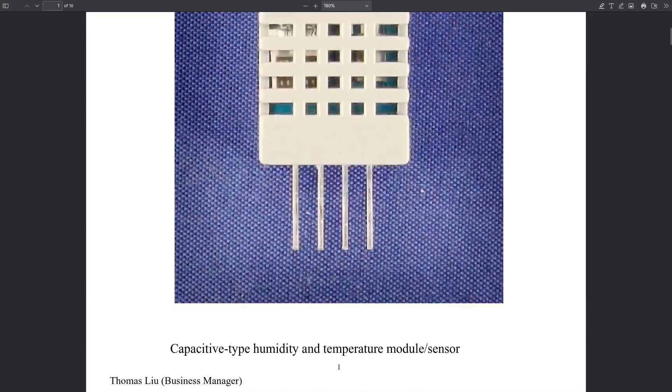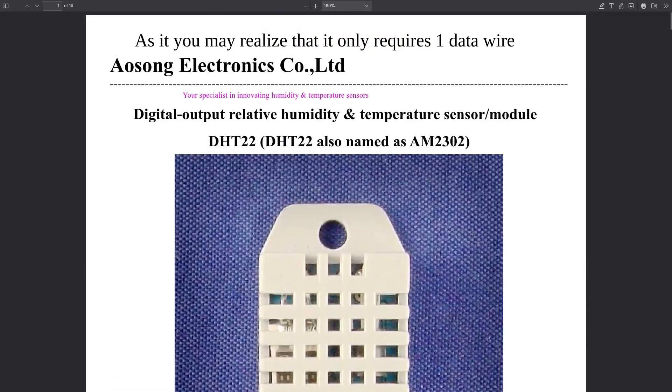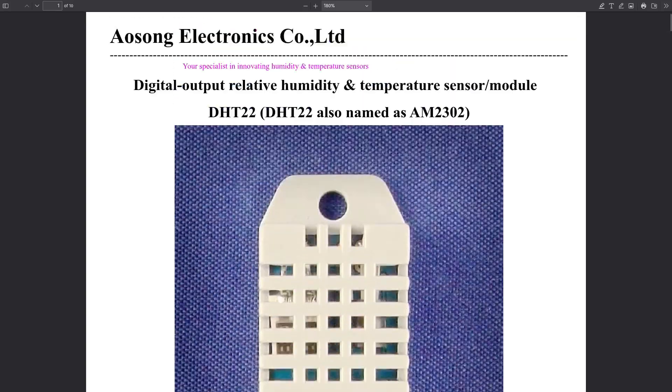Its communication protocol is a single-wire interface, but please note that it is not the common Dallas 1-wire.